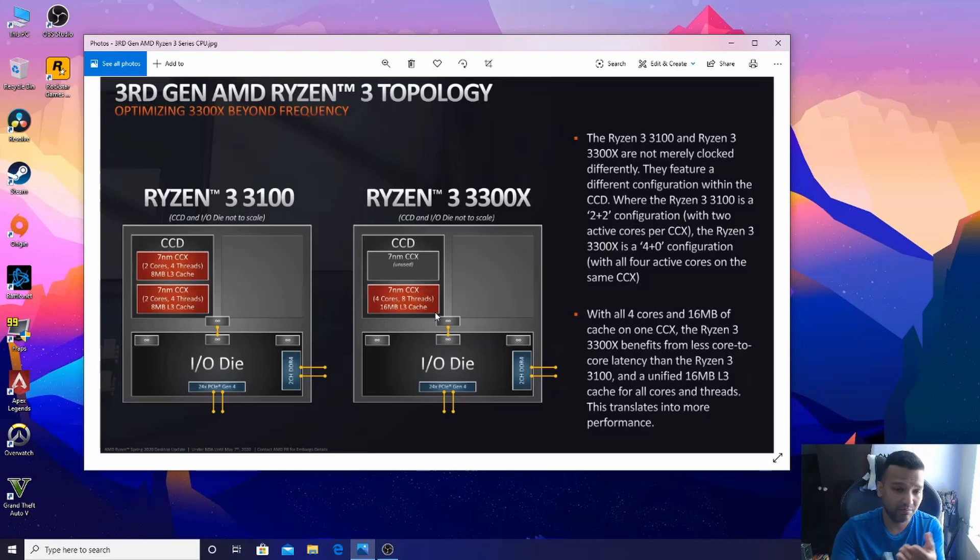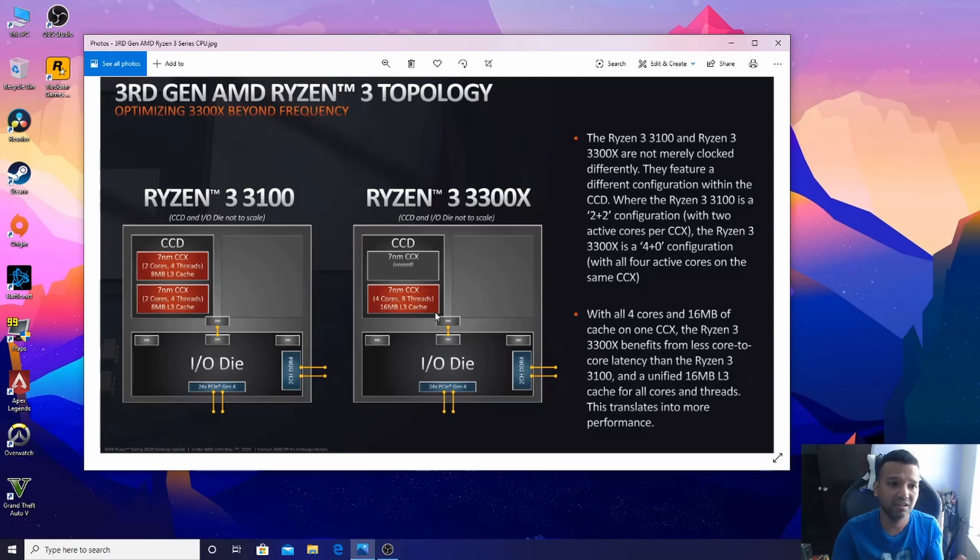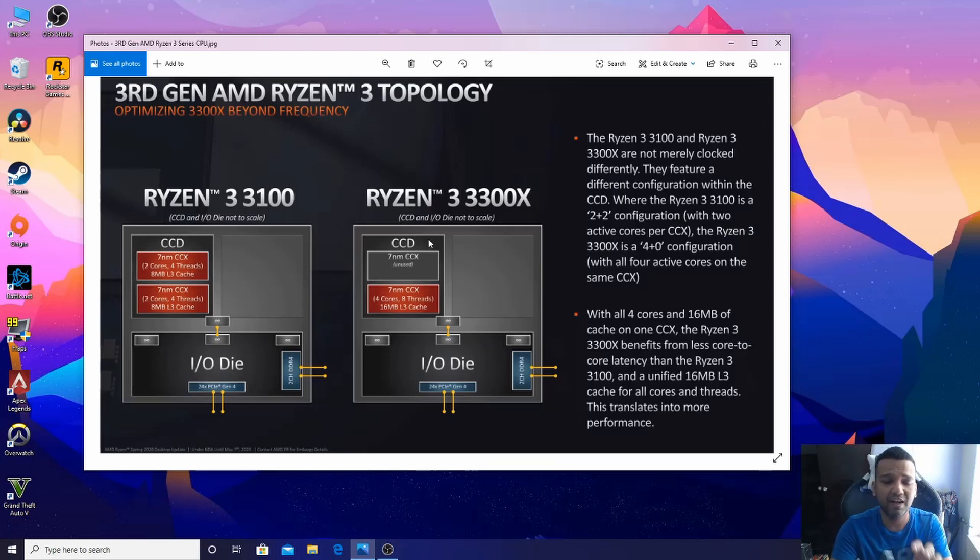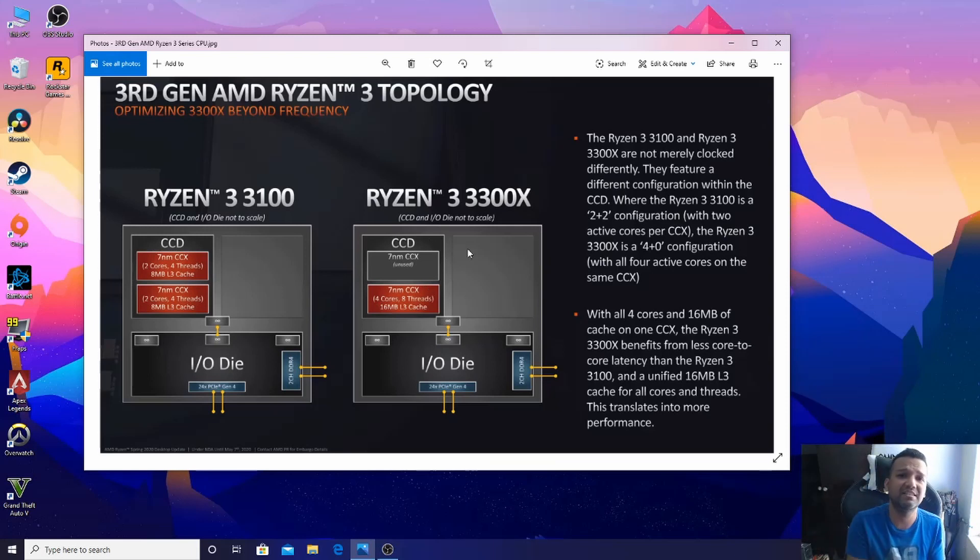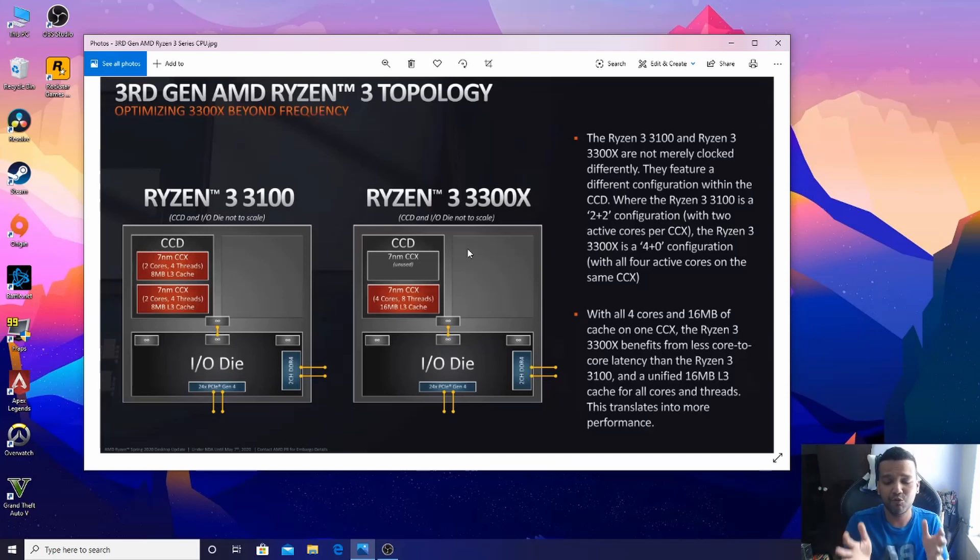This CPU is using one CCX and the latency is less compared to Ryzen 3 3100. Overall, Ryzen 3 3300X is a better CPU. It will perform better while gaming.